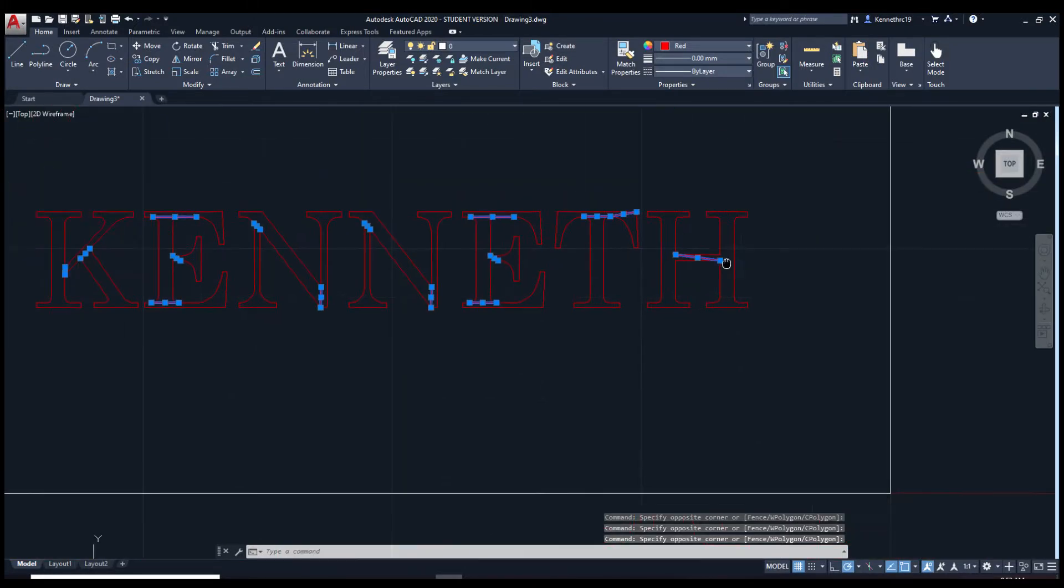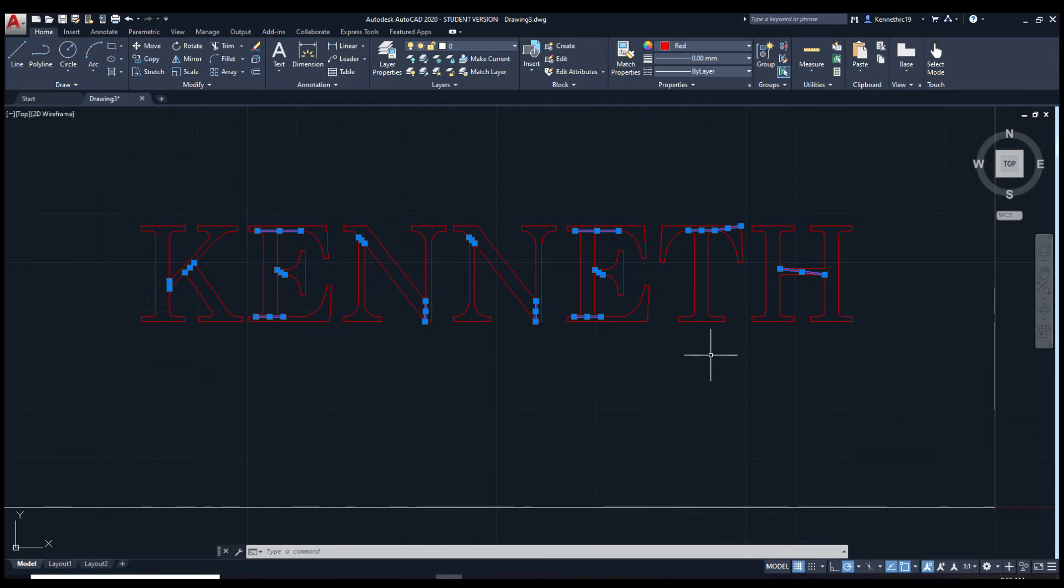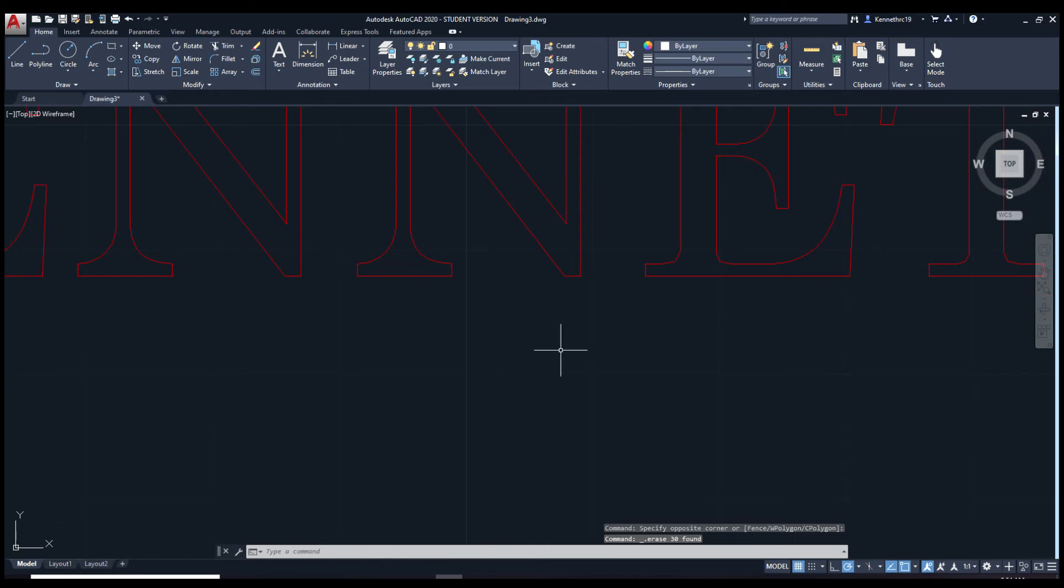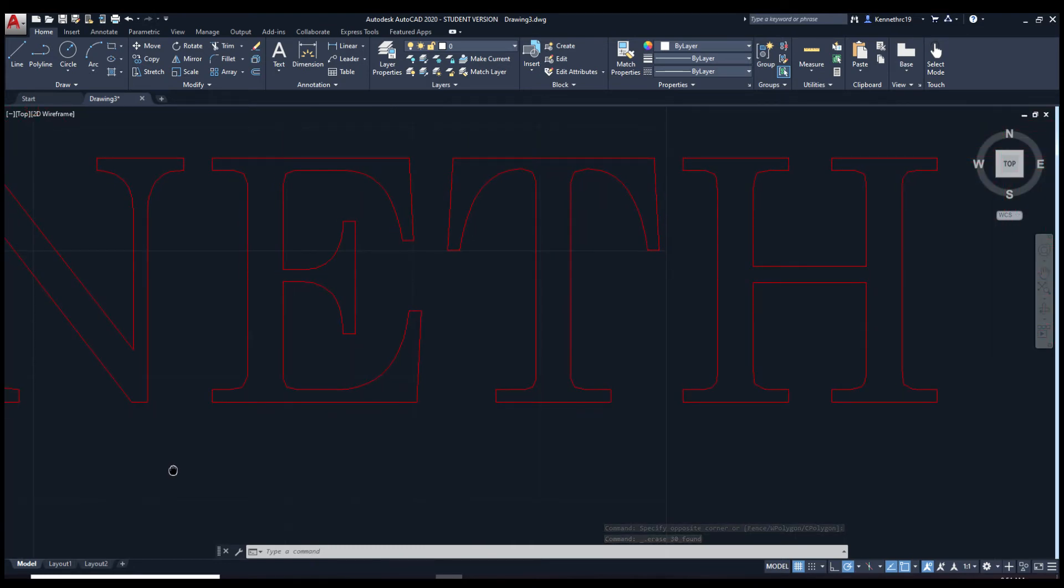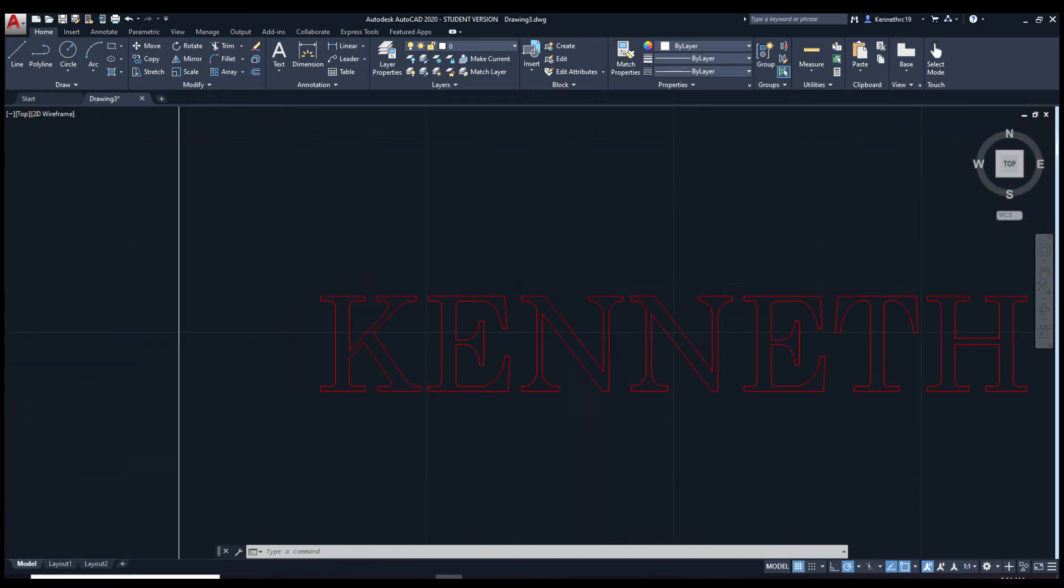Now that we've selected all of them, all the extra pieces, just press delete. Just make sure you didn't cut the wrong pieces out. Looks fine.